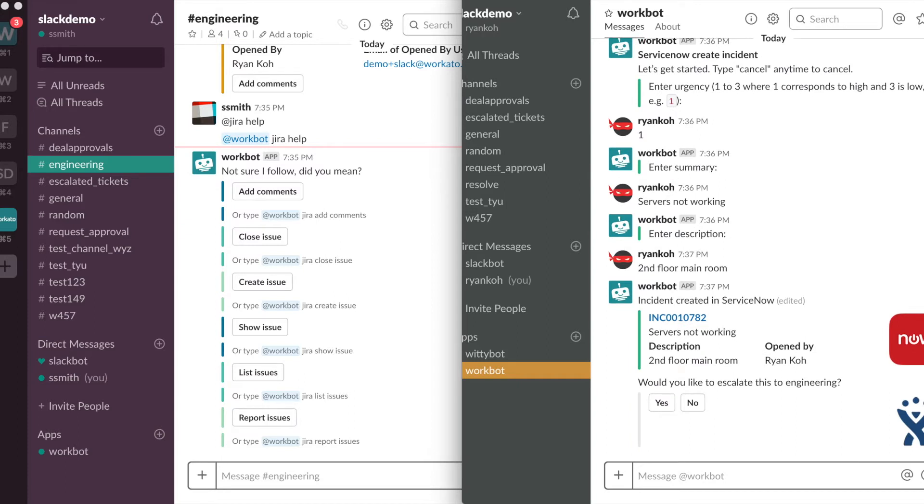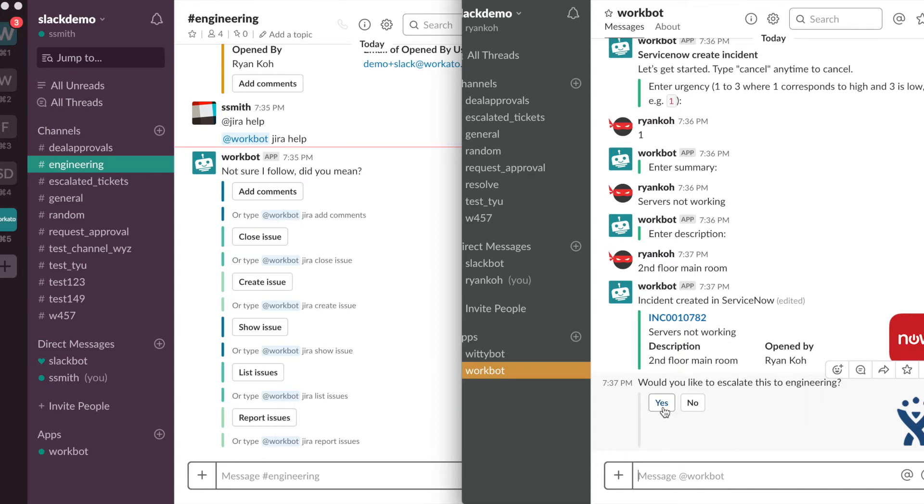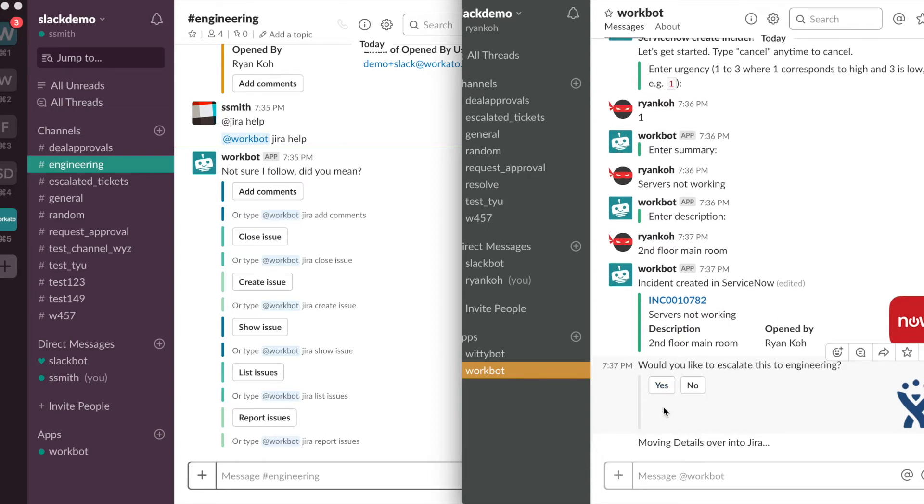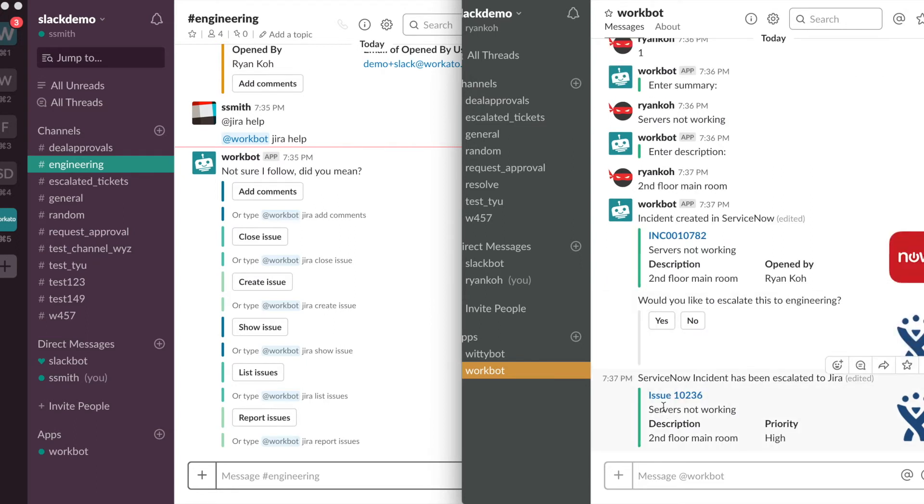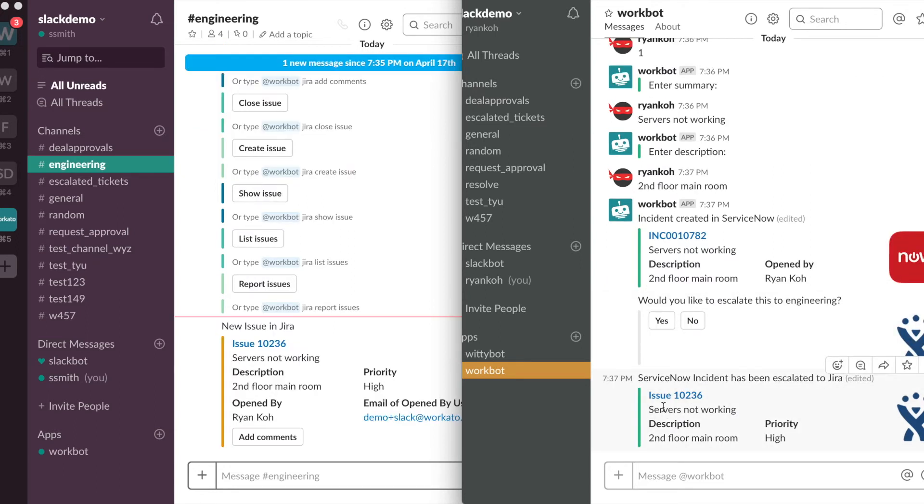So at the same time, because I rated the incident as priority 1, Workbot understands that this might be an important issue. At the same time it's asking me if I would like to escalate this to engineering. So I can either type yes or simply click this button. So I'll go ahead and click on the button. Workbot will then get all these details and move it over to Jira.